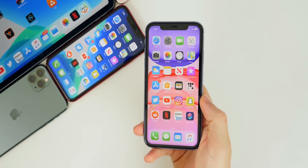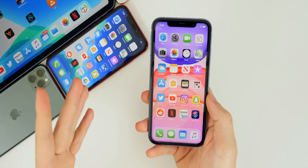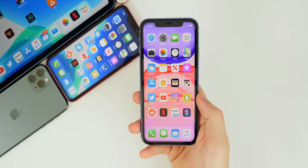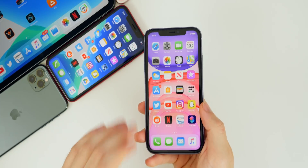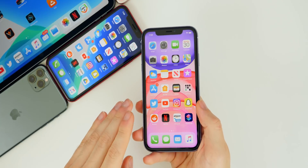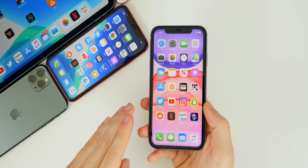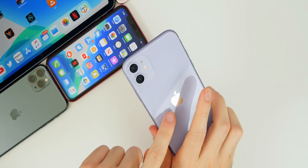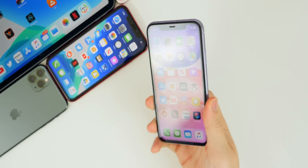I'll definitely let you guys know later this week, but I do think this is software-related and not hardware-related with the iPhone 11, which is great news.